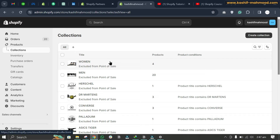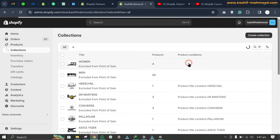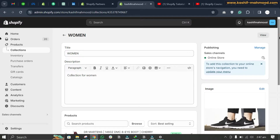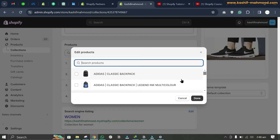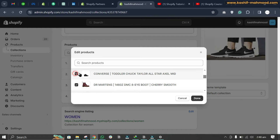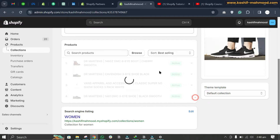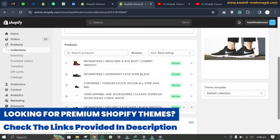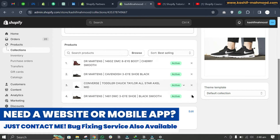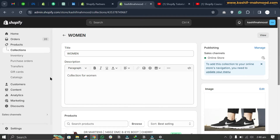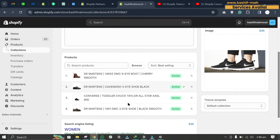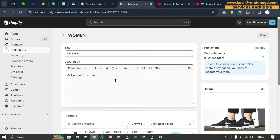To add a product to a manual collection, open the collection, scroll down, and click Browse Products. Select any product you want to add by checking it and clicking Done. You can see the product count increases. To remove a product, just click the close button and it will be deleted. Changes are automatically saved.